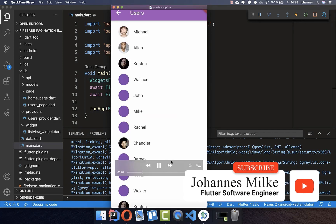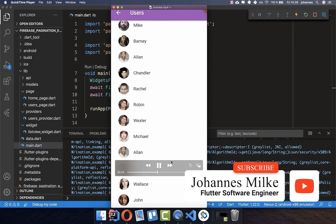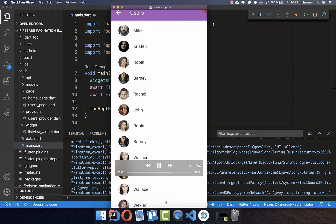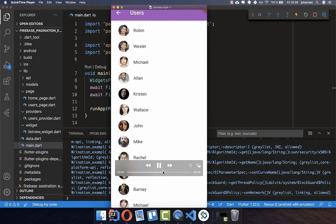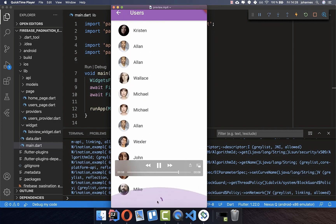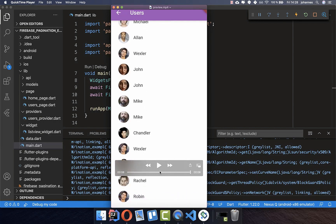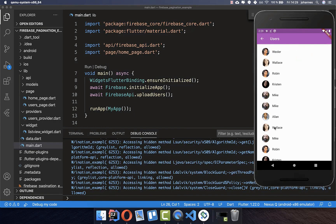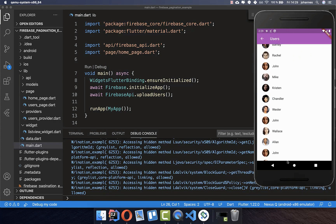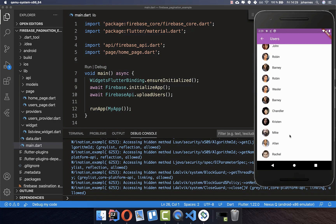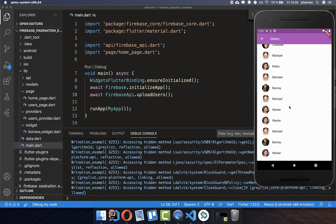This is what we want to build in our app. We have an application connected to Firebase, and every time we scroll through the list you see it is loading data from Firebase with pagination — not loading everything at once. We start with an app where all users are inside the list view with no pagination, and we want to load them separately now.